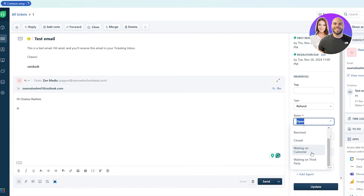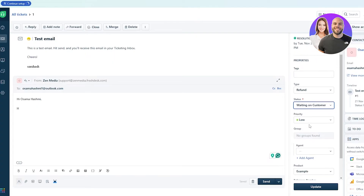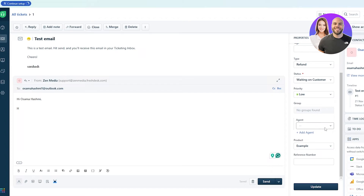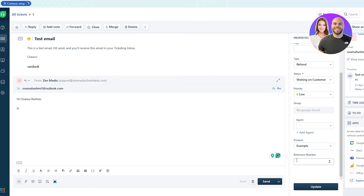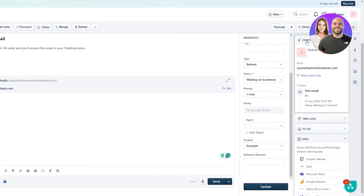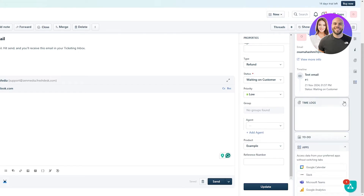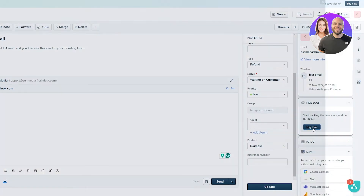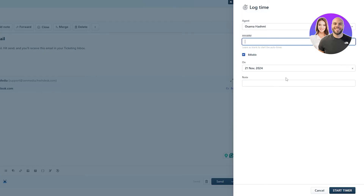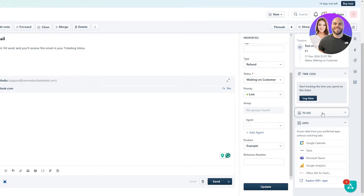Open means the ticket is currently being worked on. Pending means it hasn't been looked at yet and is in the queue. Resolved is self-explanatory. Closed means it's ended. Waiting on customer means you've responded and are waiting for them to confirm it worked. You also have priorities and an agent field — agents are your team members handling customer issues.